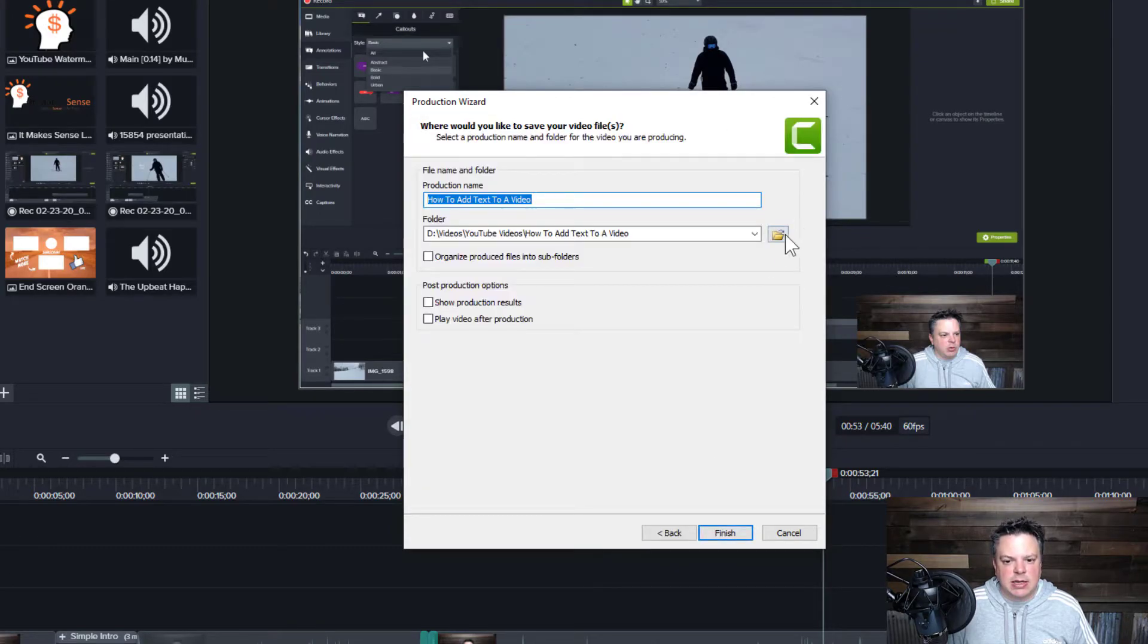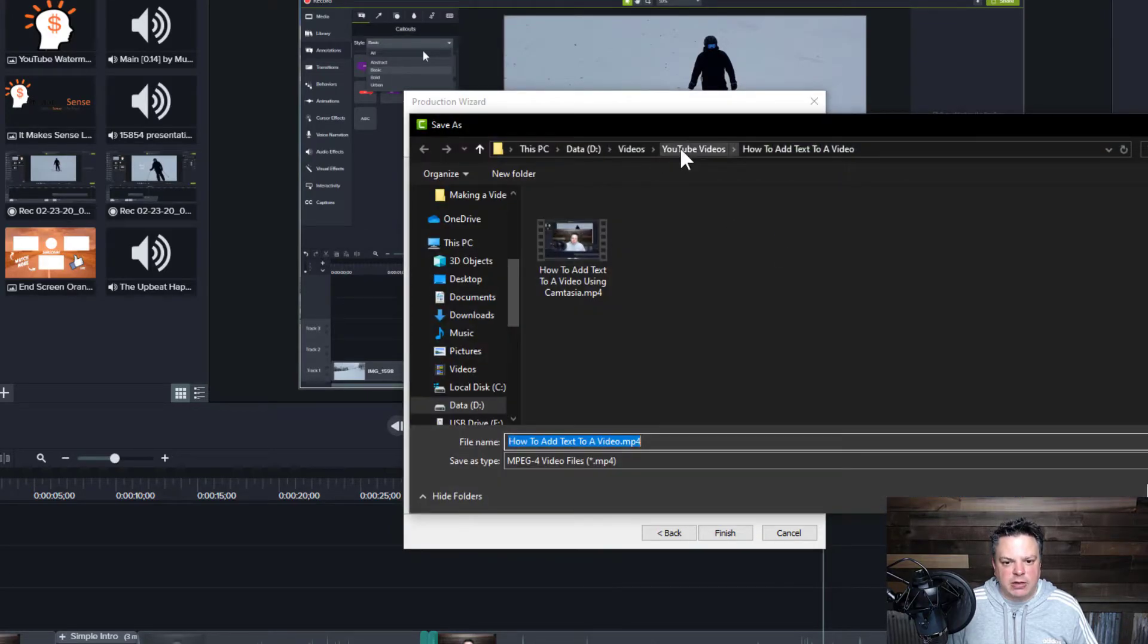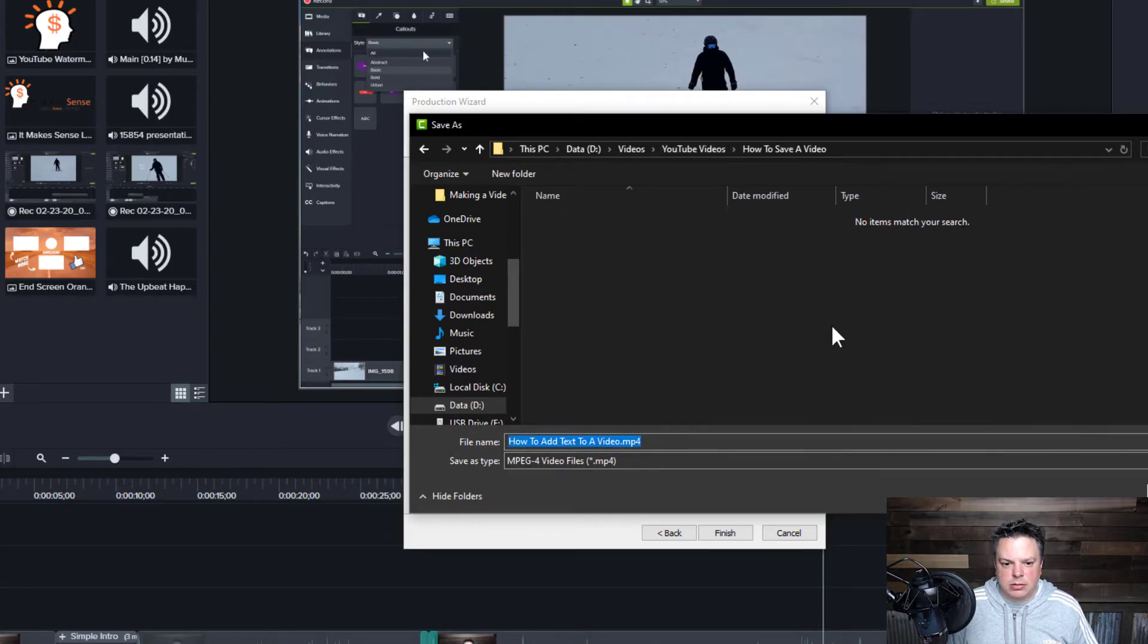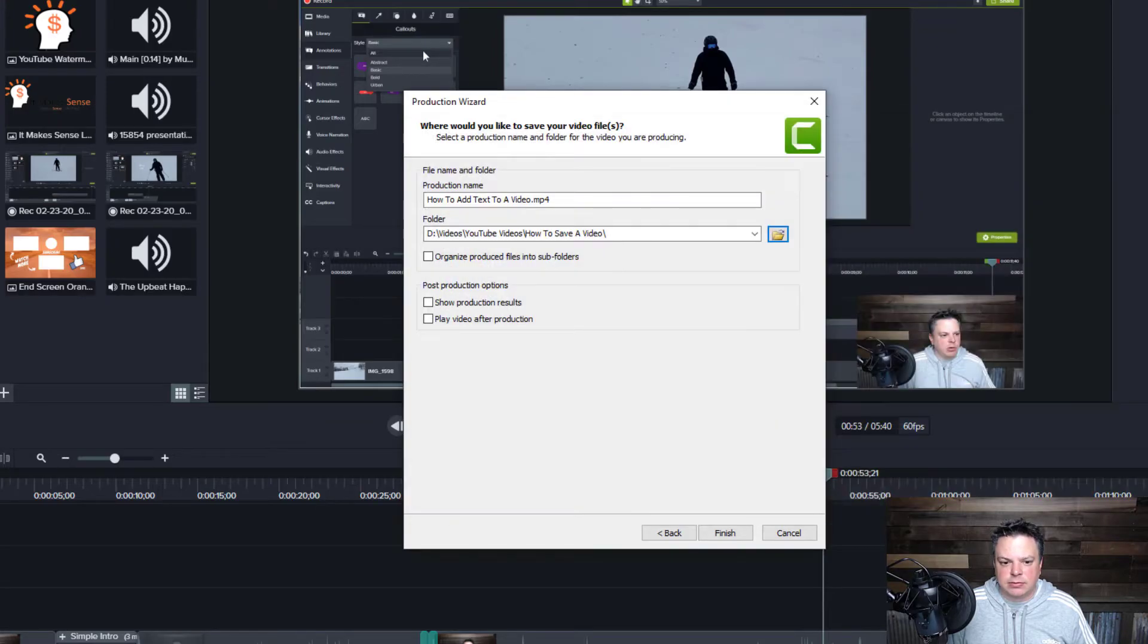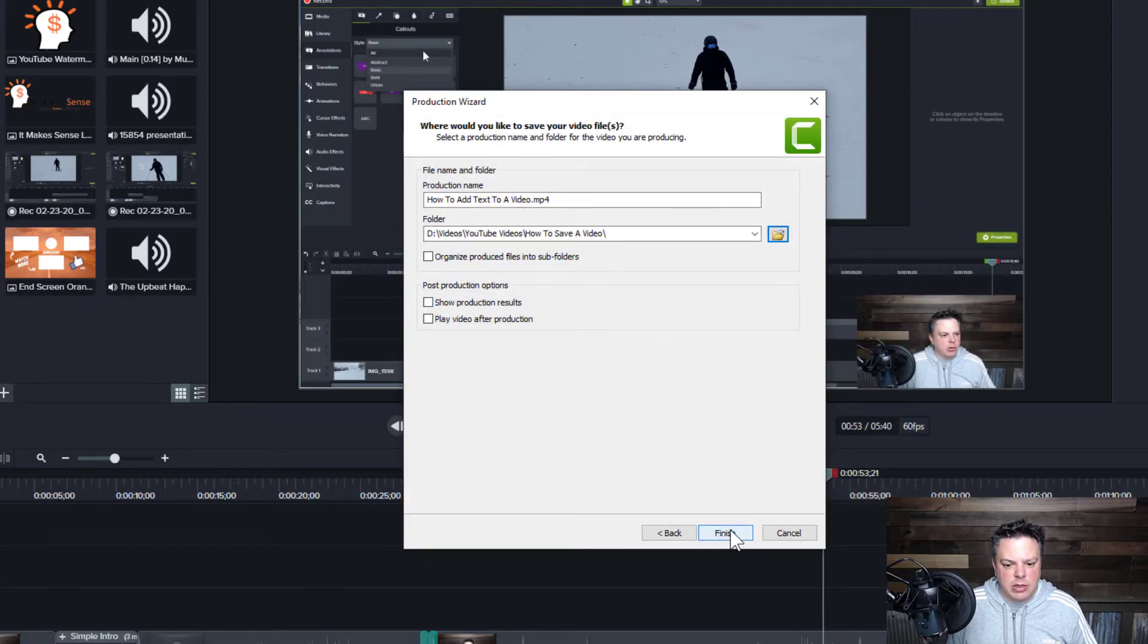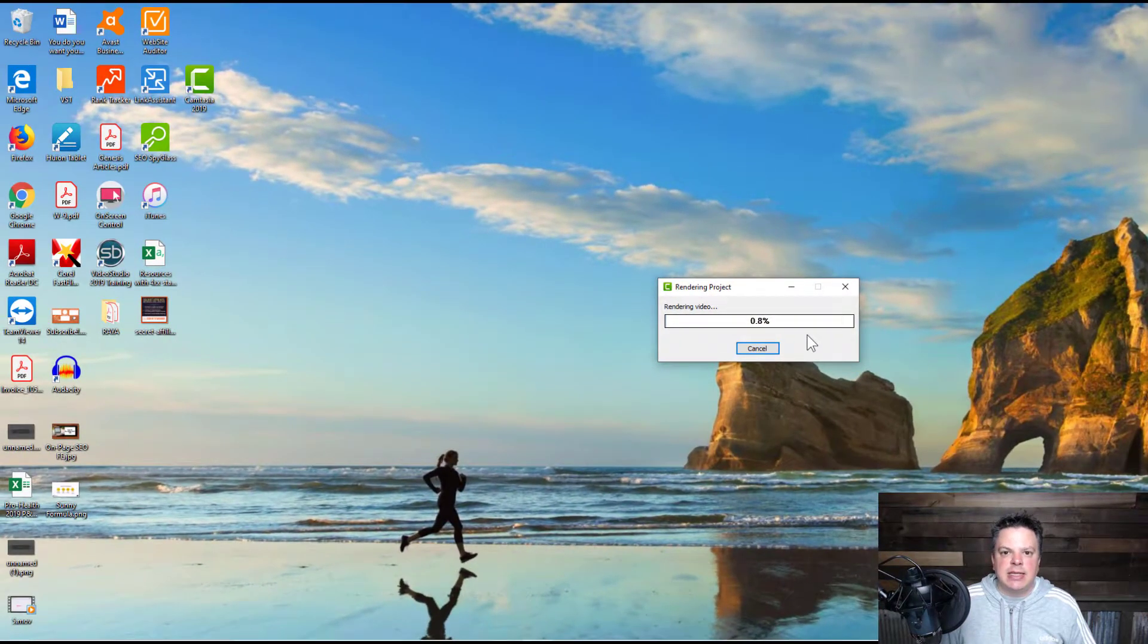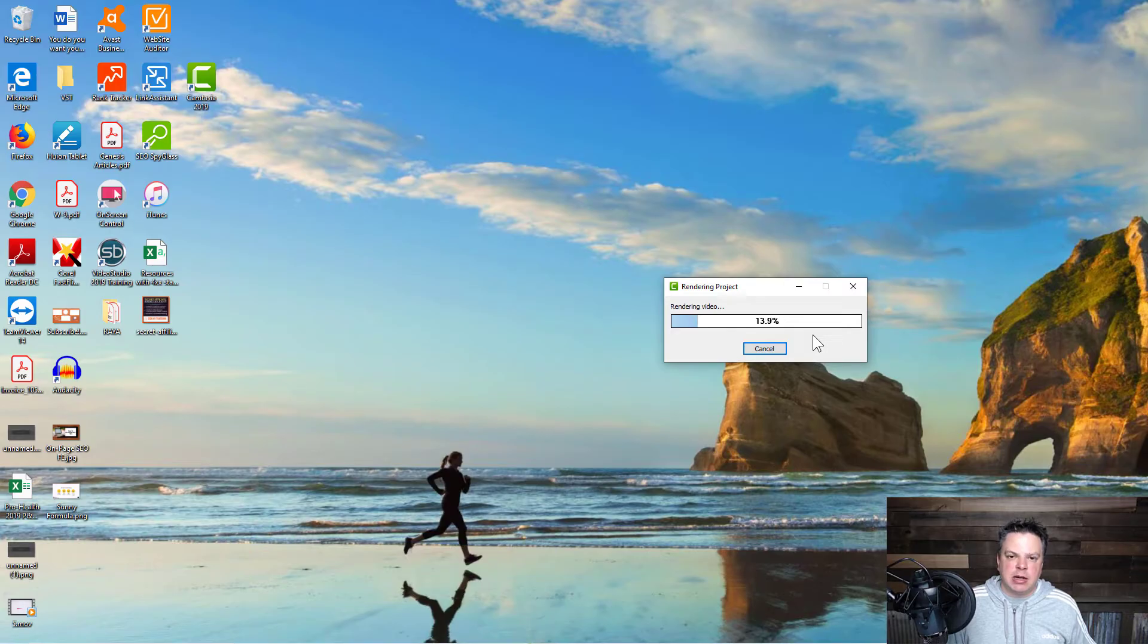We can hit next. Select your folder. So if I select my folder and then name it and then hit save. And then once you're done with that, you hit finish. And then it takes a little bit to actually produce the video. So I'm going to pause it and come back.